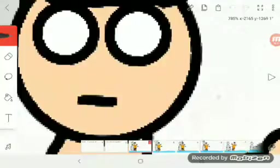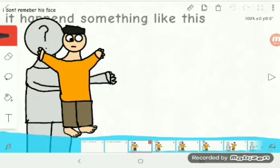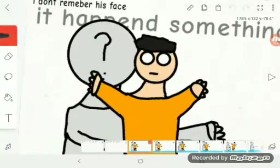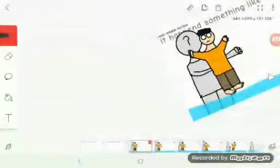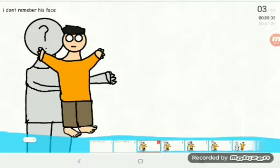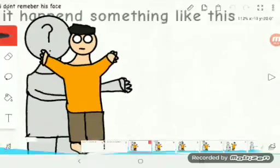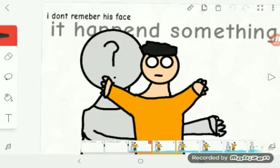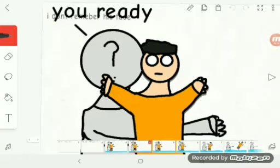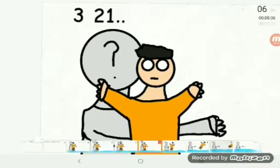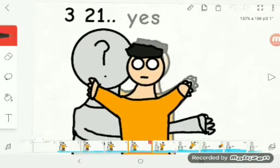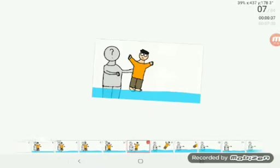This is me, nine to ten year old me. I'm 11 by the way. This is the man. I'm not gonna make a different voice for the man, so I'm just gonna say: you ready? Yes. Three, two, one.